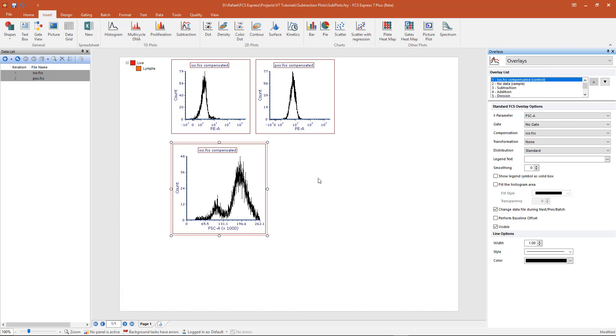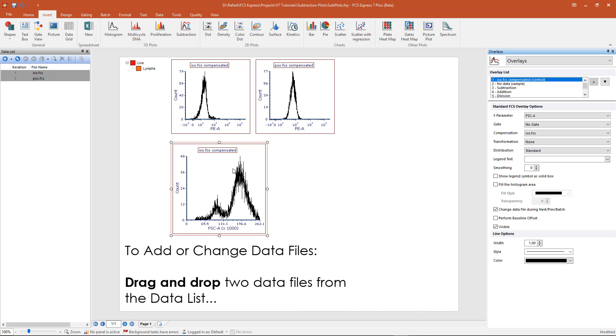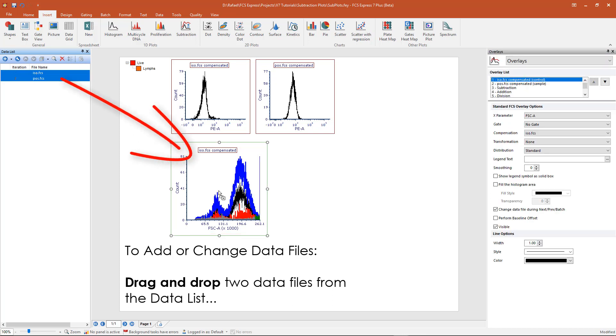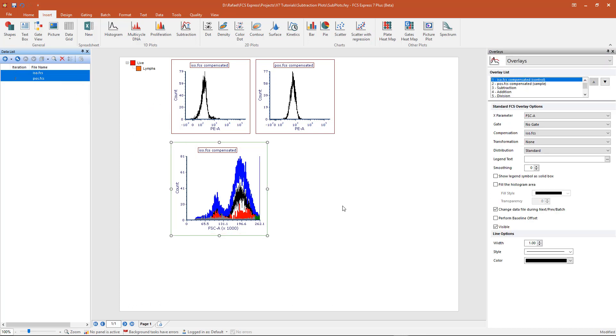Data files can be added or changed on the subtraction plot by dragging and dropping two data files from the data list onto the subtraction plot. This will replace both overlays with the specified files for the control and the sample.